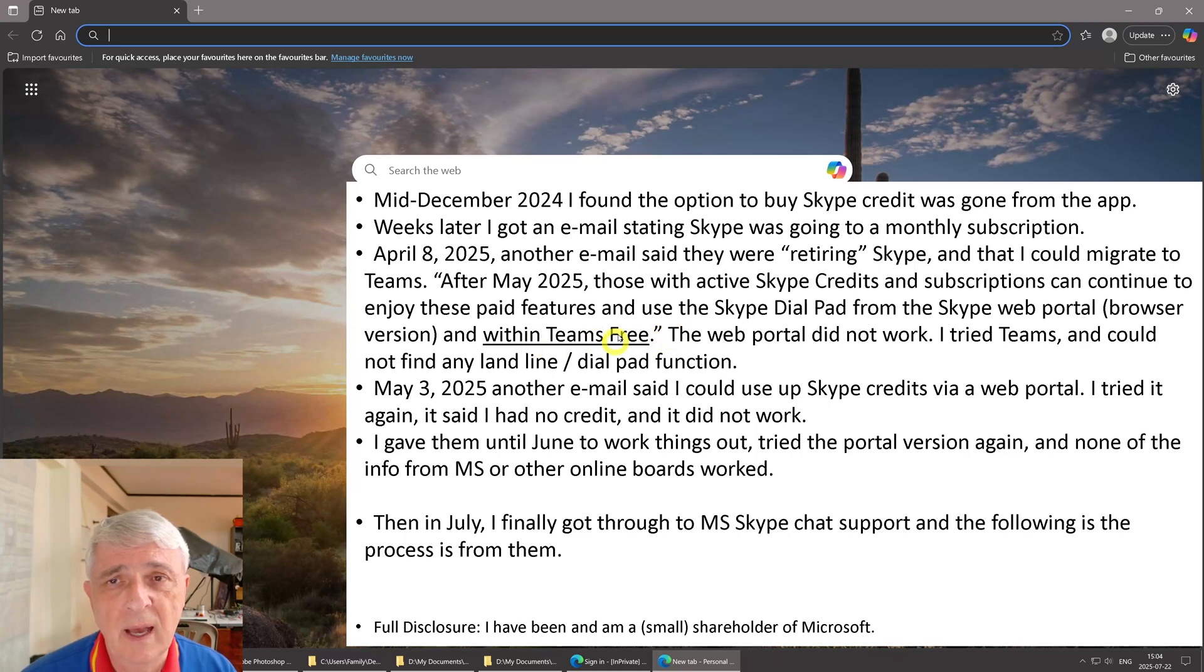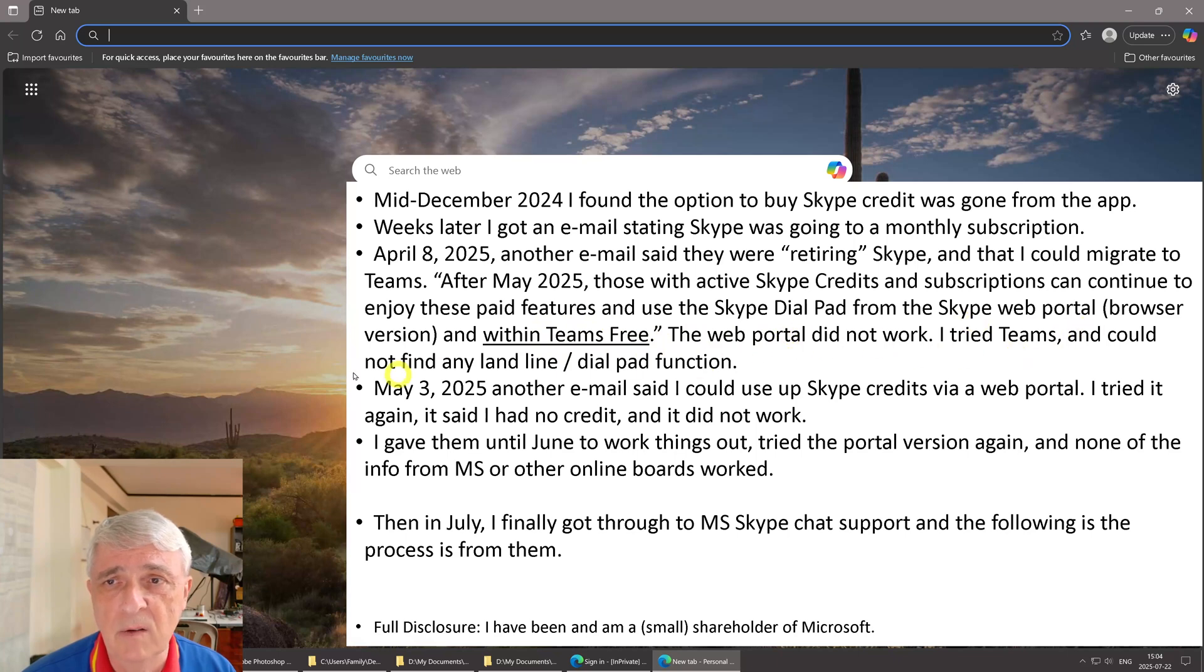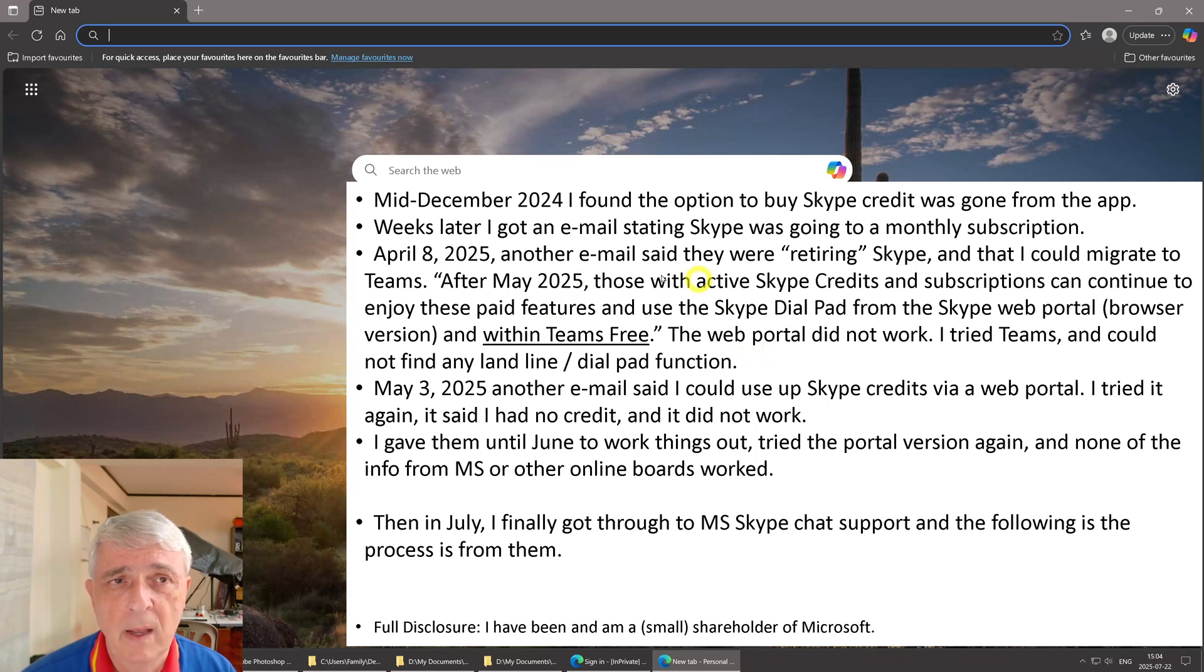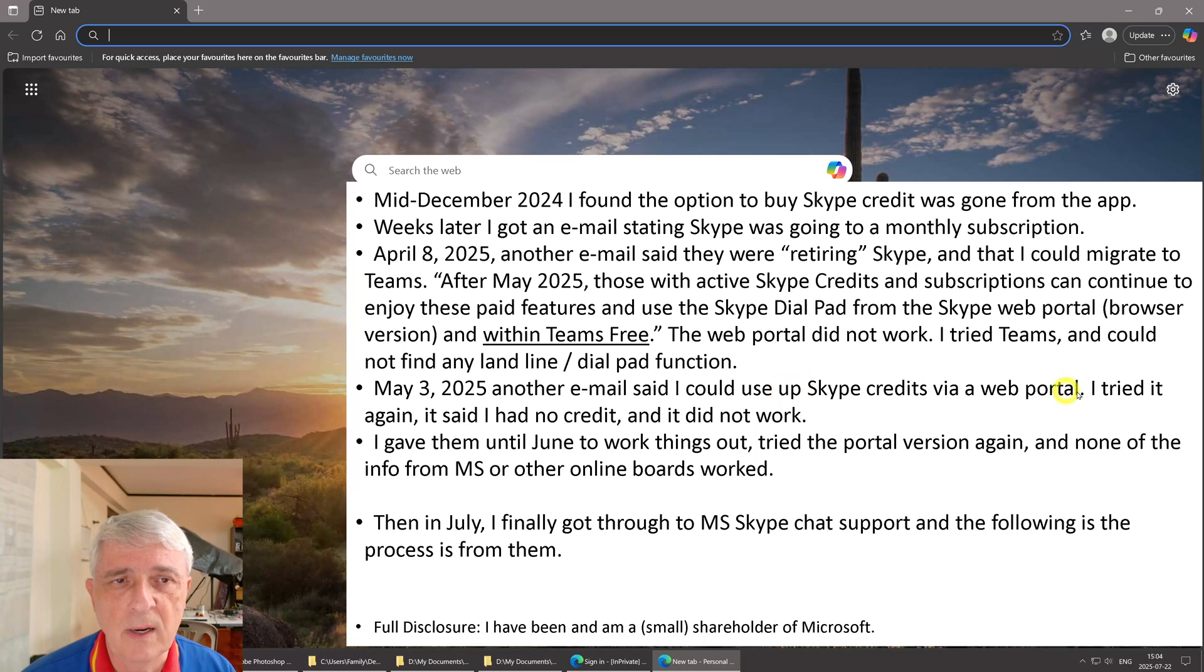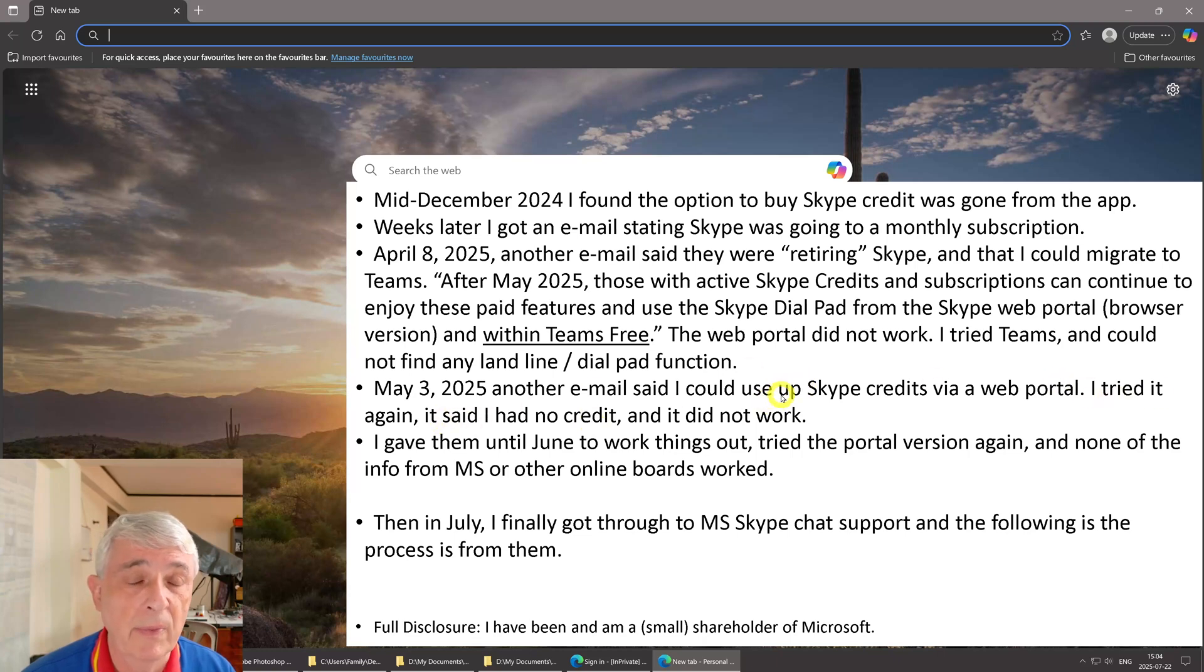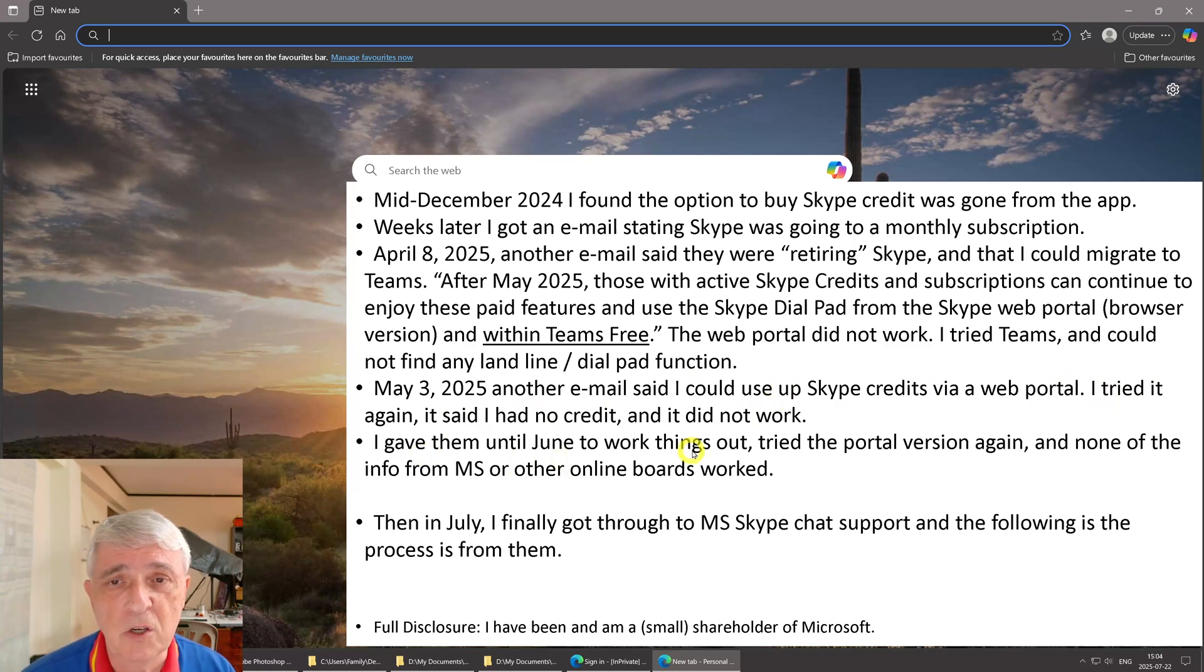I tried the web portal, it didn't work. I tried Teams and I couldn't find any landline or dial pad function. May 3rd, 2025, another email said I could use up Skype credits via the web portal. I tried it again and it said I had no credit, so it doesn't work. I gave them until June to work things out.